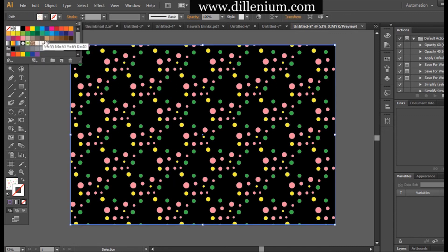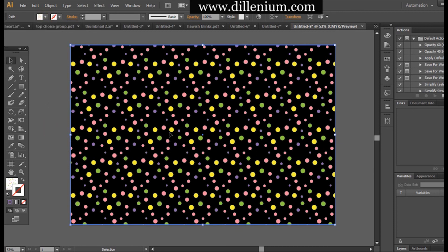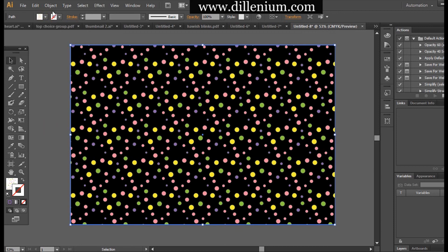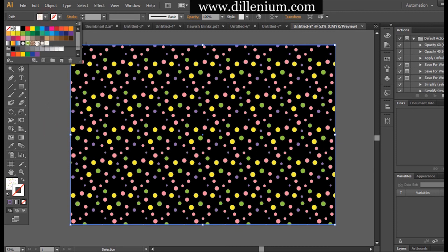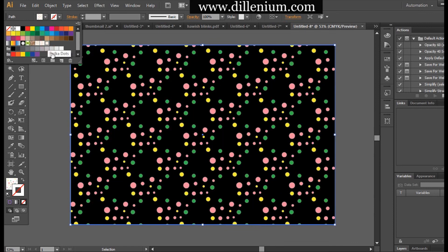This is what we have created. If you want to create different formations of these dots, you can also make it. For example, I will go with hex by column.